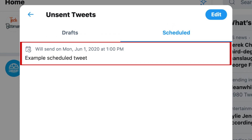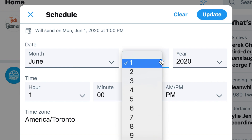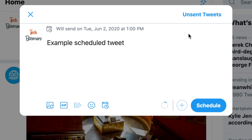If you click on one of these tweets, you can edit its contents, or change the date and time you'd like it to be posted. That's all it takes to schedule tweets on Twitter.